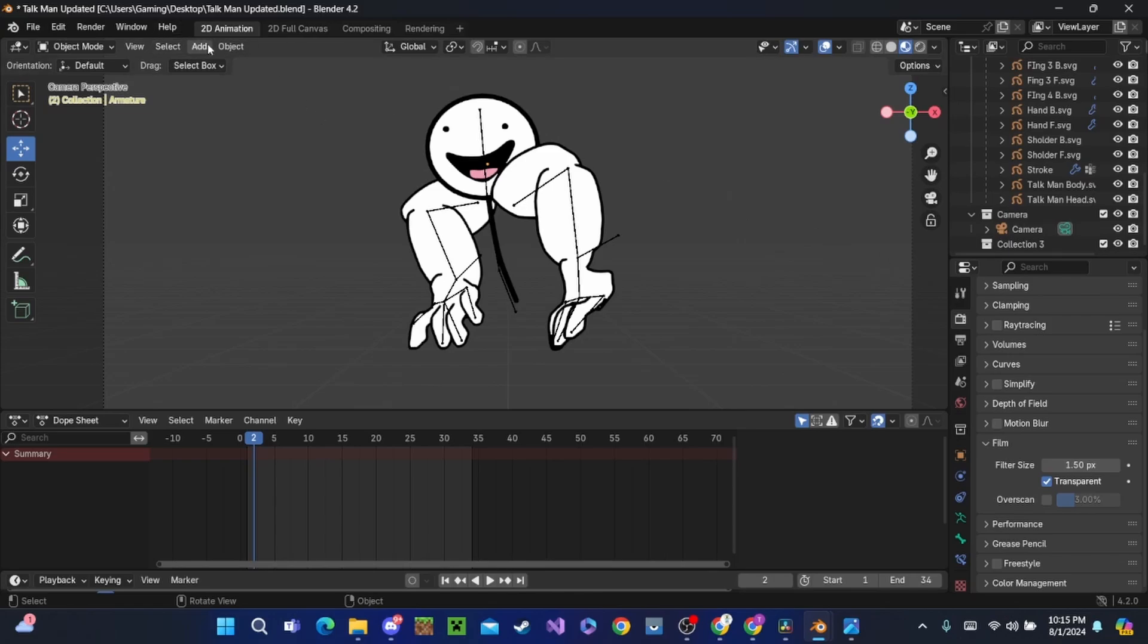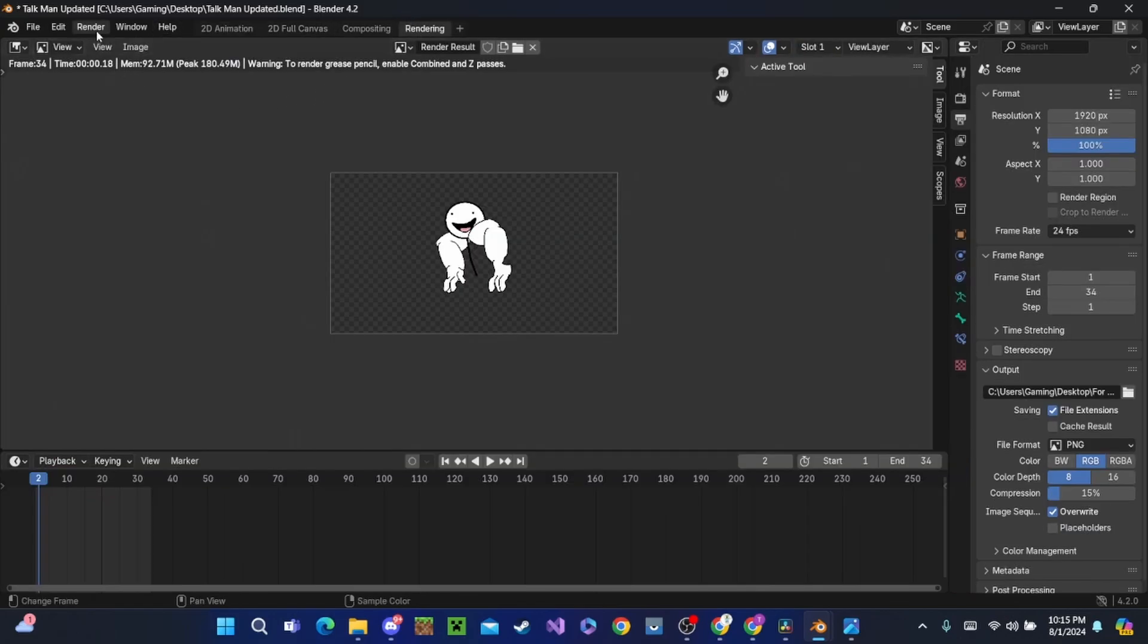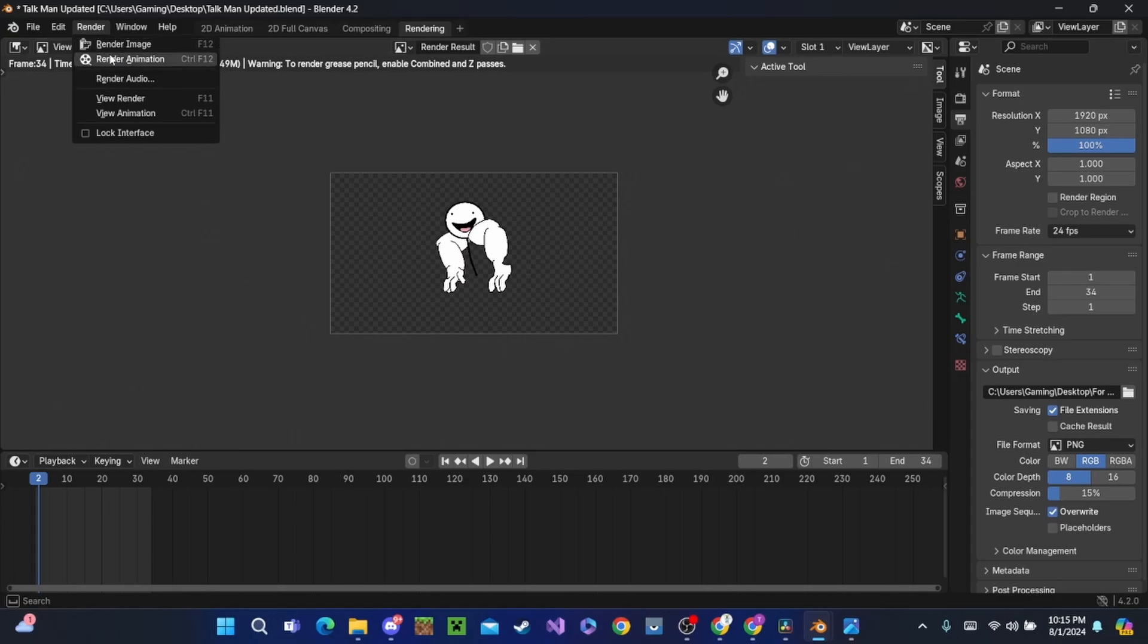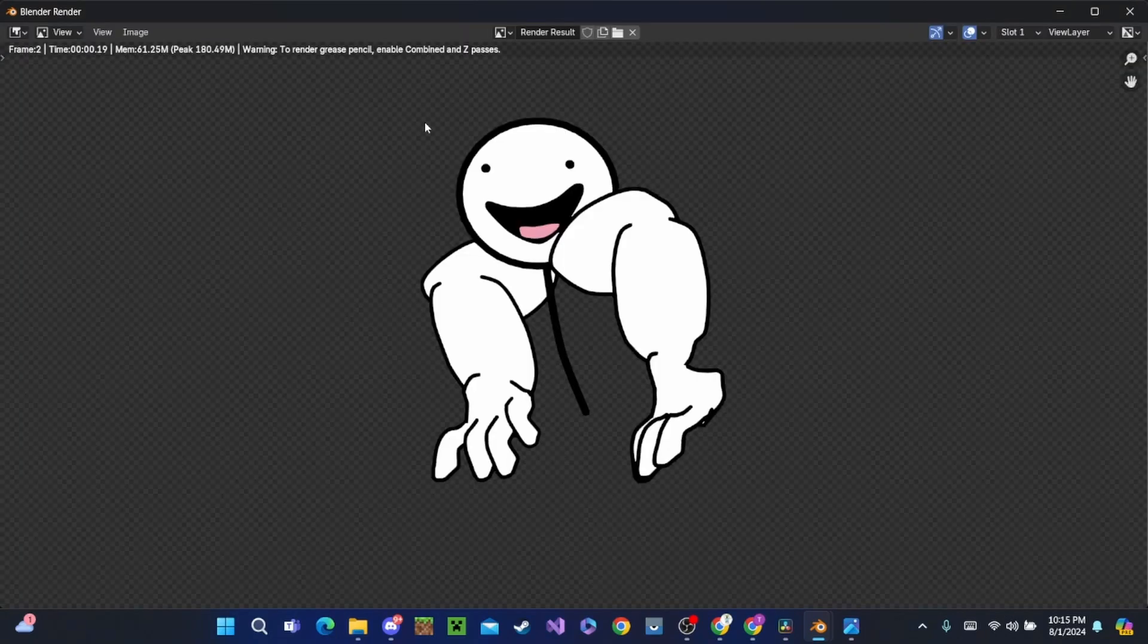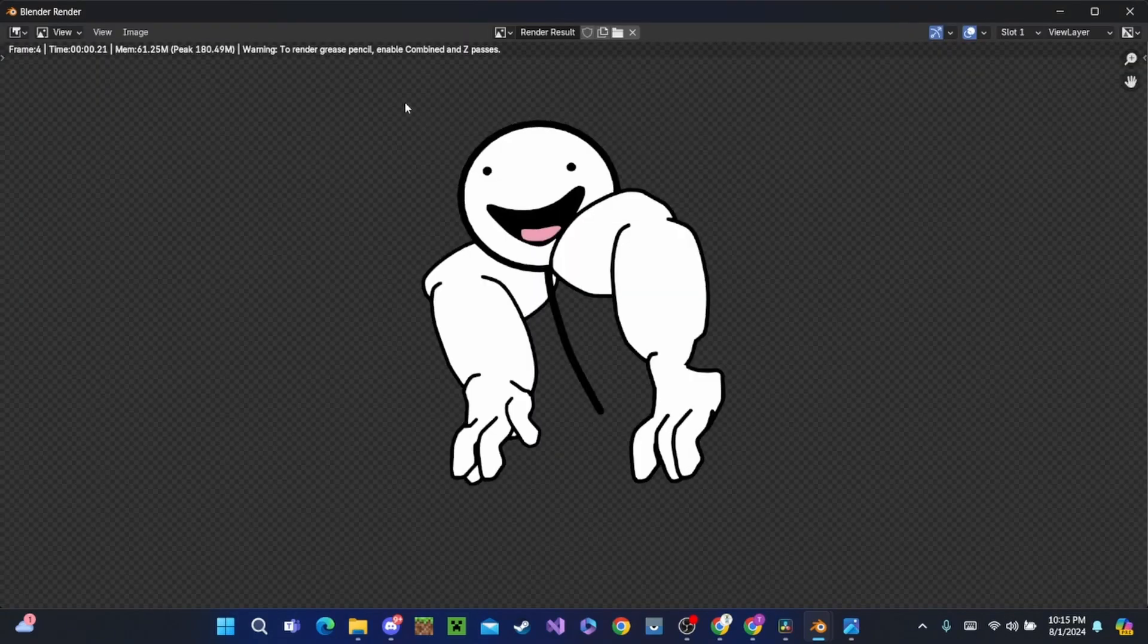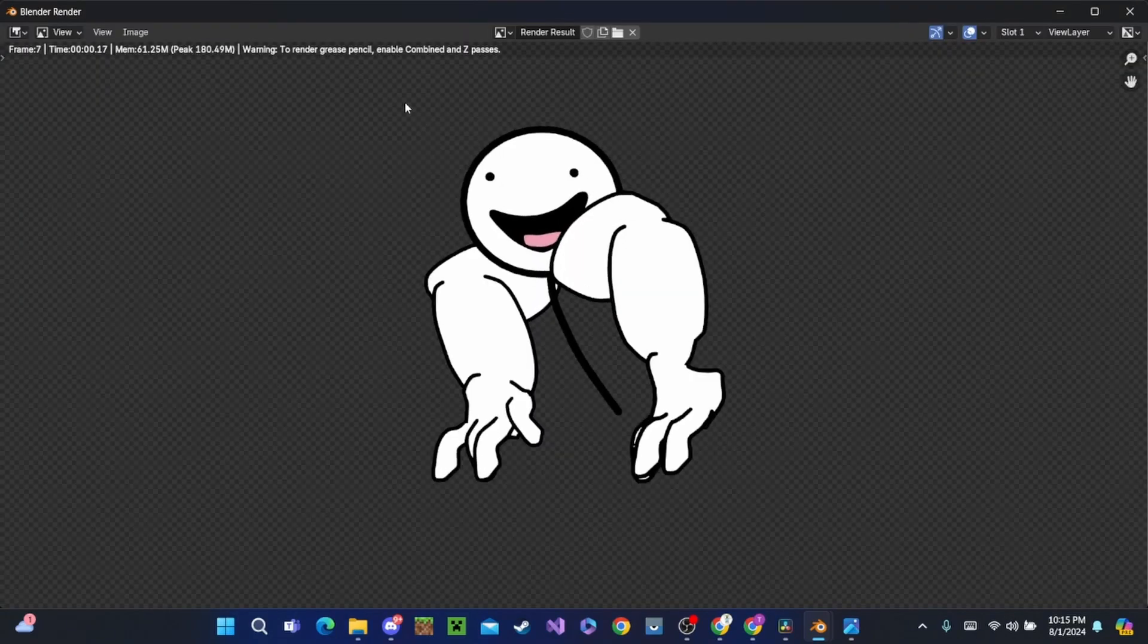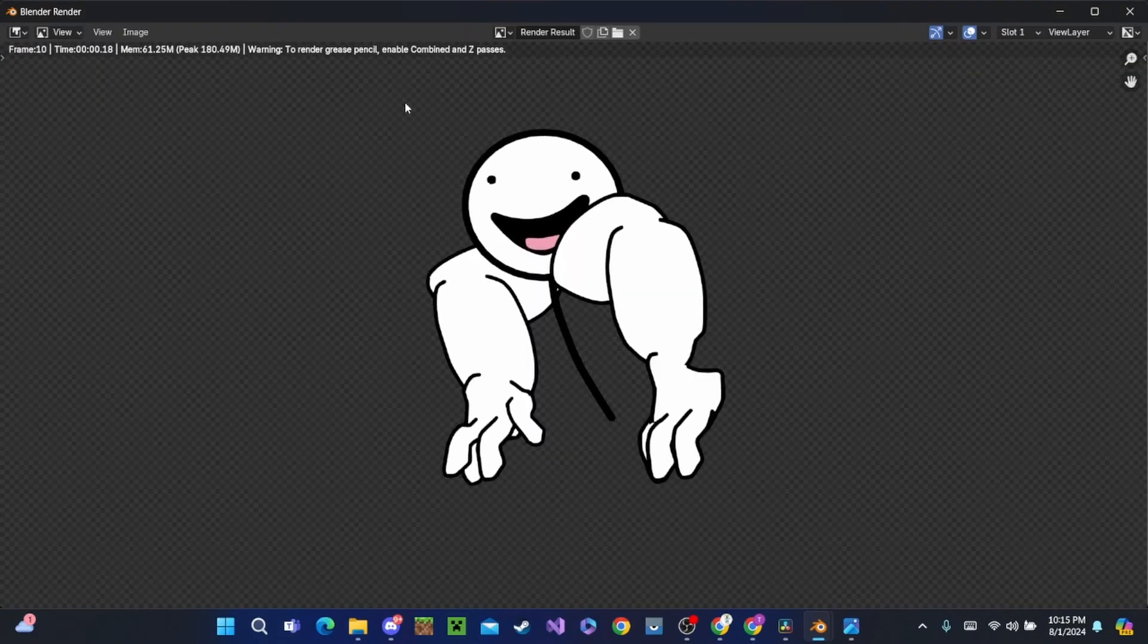This is pretty much ready to go. We're going to go take it to rendering and we're going to hit Render and Render Animation. It's going to take a minute, so we can just sit and chill.